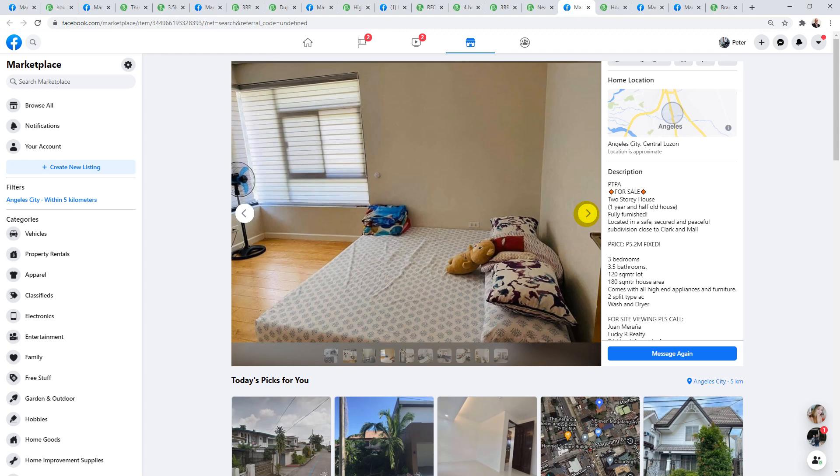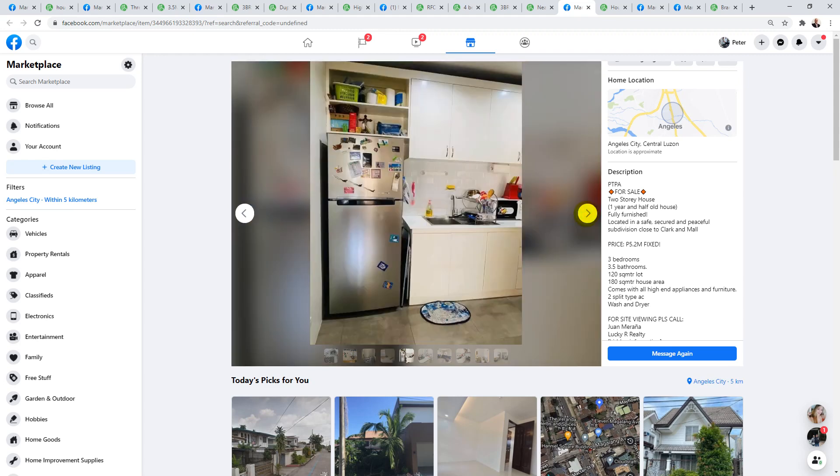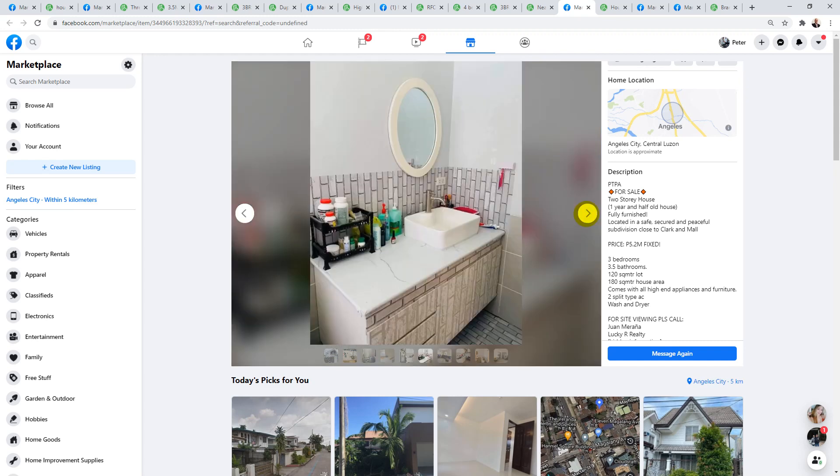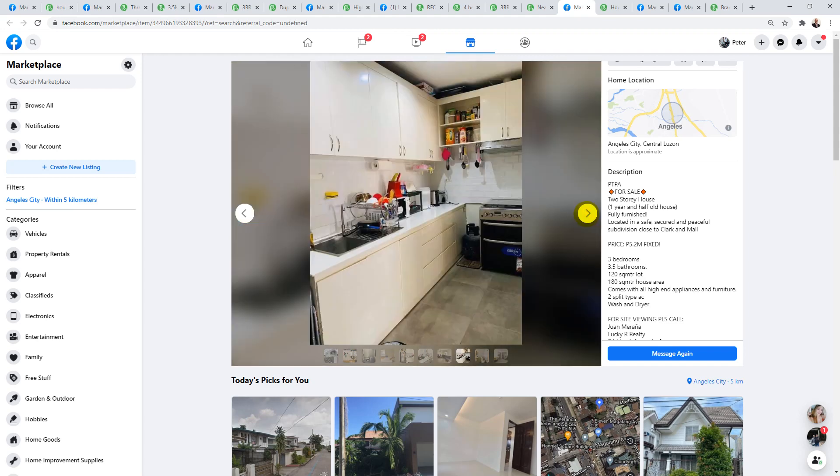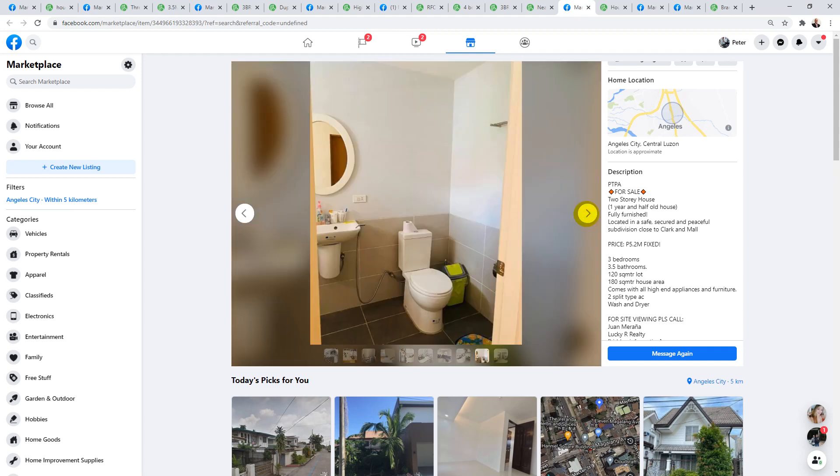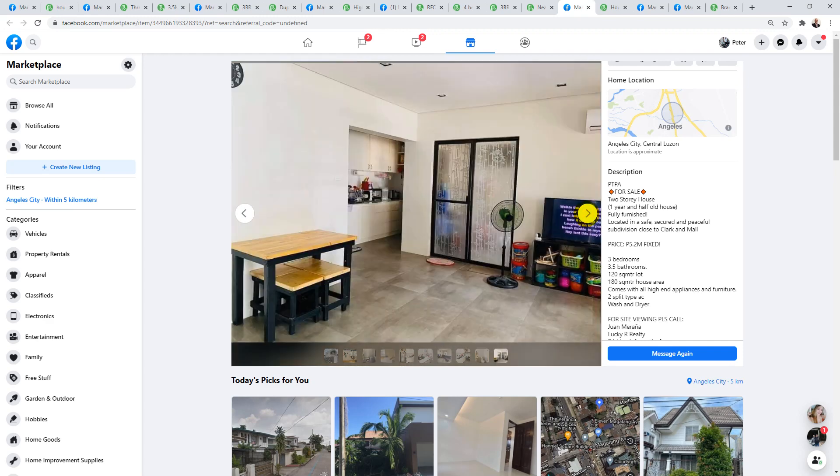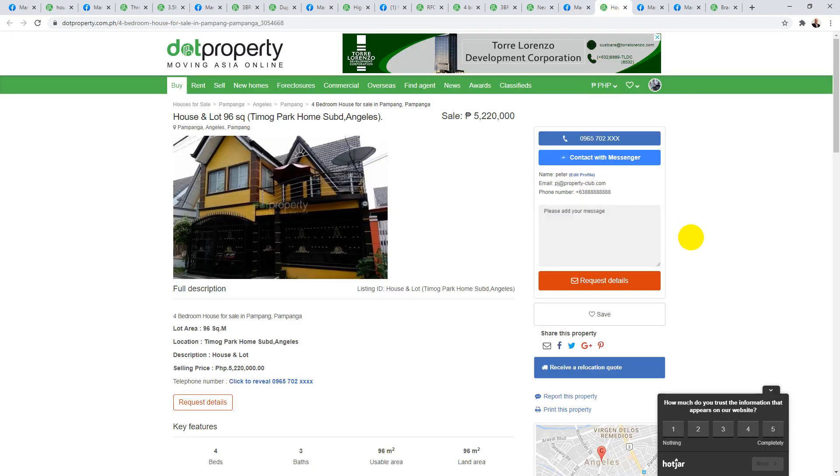And you're really getting bang for your buck on this property. It's really good value priced at 5.2. I think it's well worth considering. And look, I know they say fixed, but if the right buyer comes along at the right time with cash, they might even negotiate.